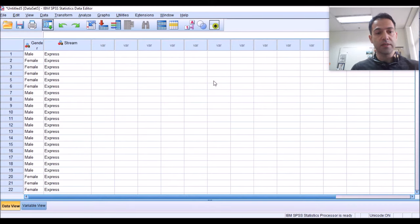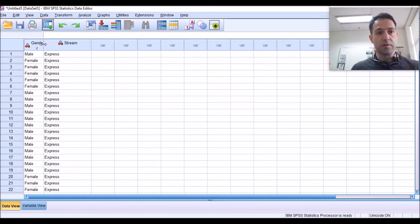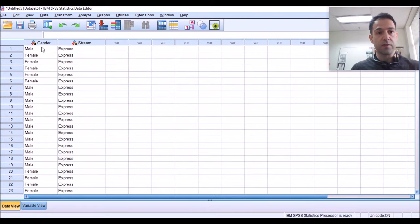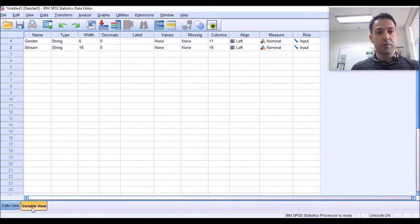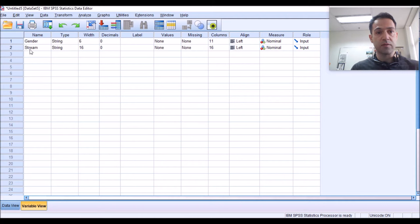Wait a second. Yes, and you'll get it. From the data view, you can see the two variables that you have created, gender and stream. And from the variable view, you have name, type and everything else about the two variables you created.